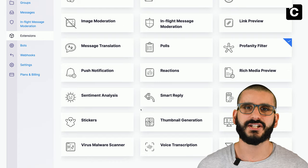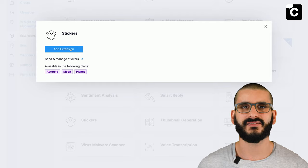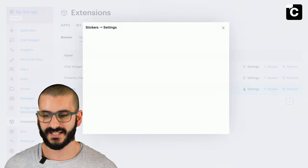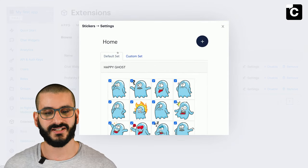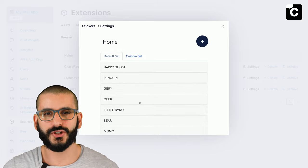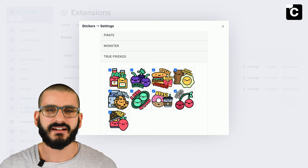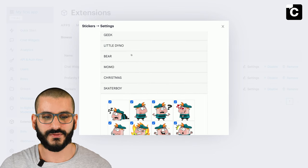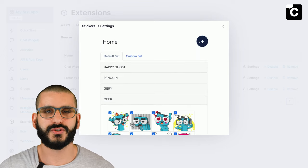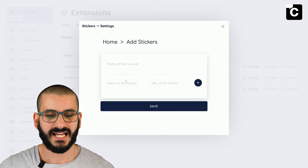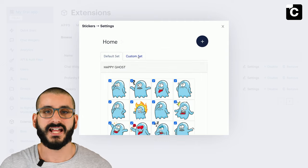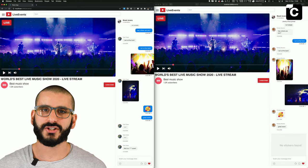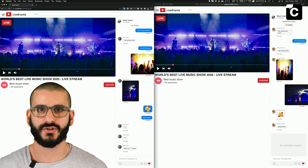Another extension useful for a live event is stickers — quick responses. Let's enable this extension. It has settings where you can turn off existing stickers. Stickers are grouped into sections like Happy Ghost, Penguin, Gray, and you can add your own very easily with a URL. You can turn off any you don't like, and add your own by clicking the plus button, adding a name and URL, adding it to a set, and finding it in the custom tab. That's live events.